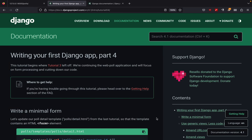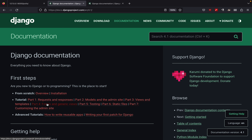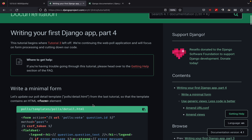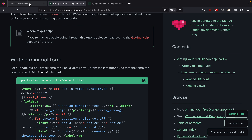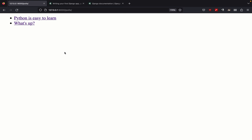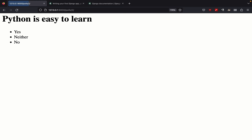Welcome to part four of our polls application. We are on part four: forms and generic views. This is our application as of now, and whenever I click on any question we can see the question on top with a couple of choices at the bottom, but we don't have any mechanism by which we can vote on those choices. To do this we can use a simple form.